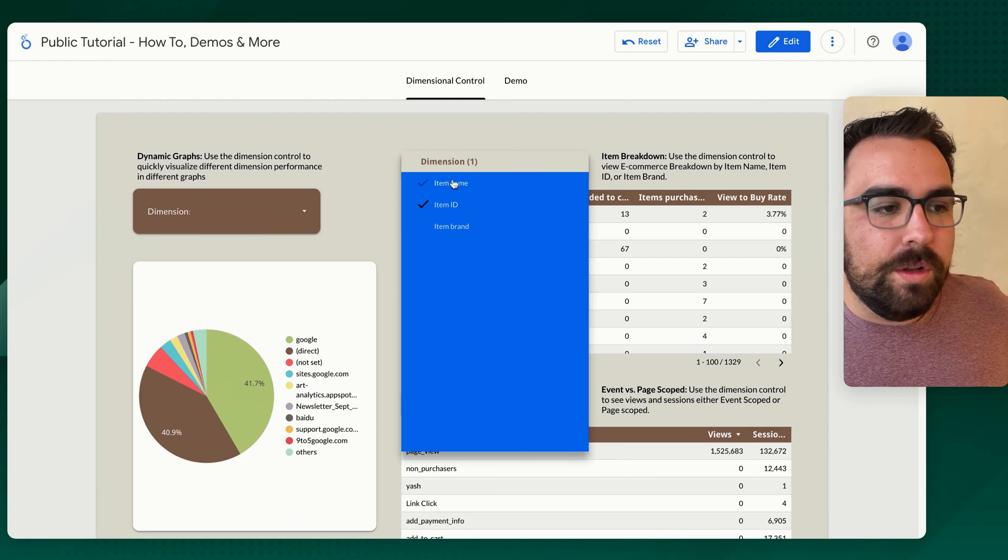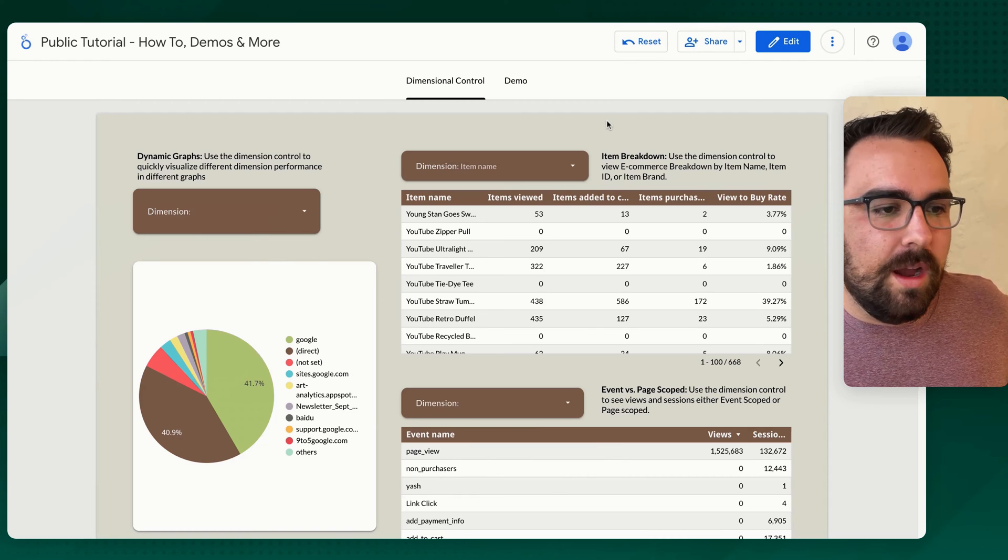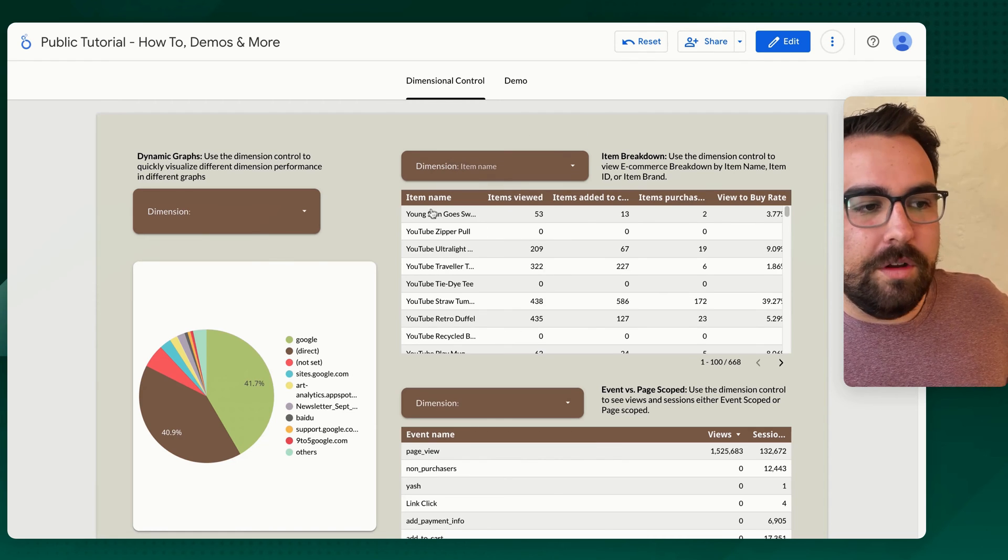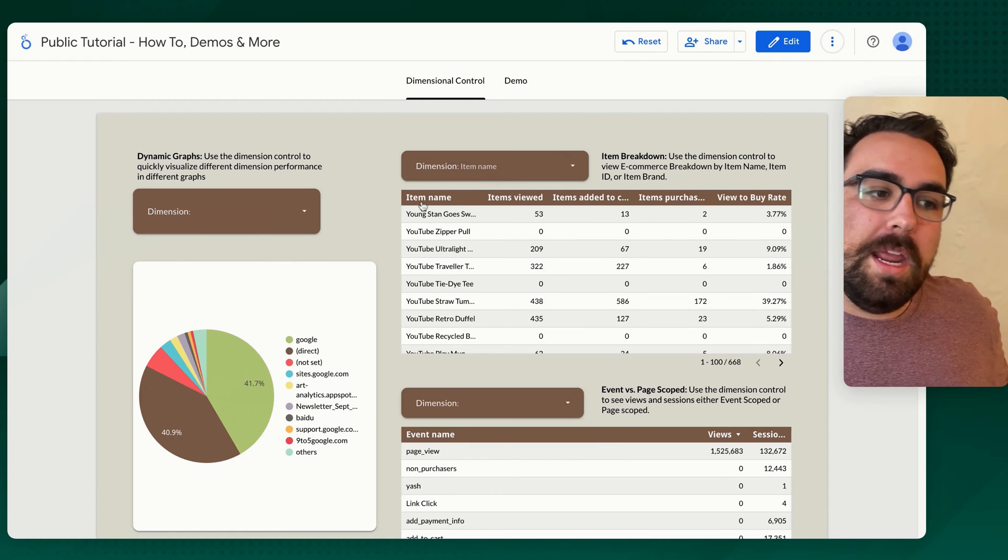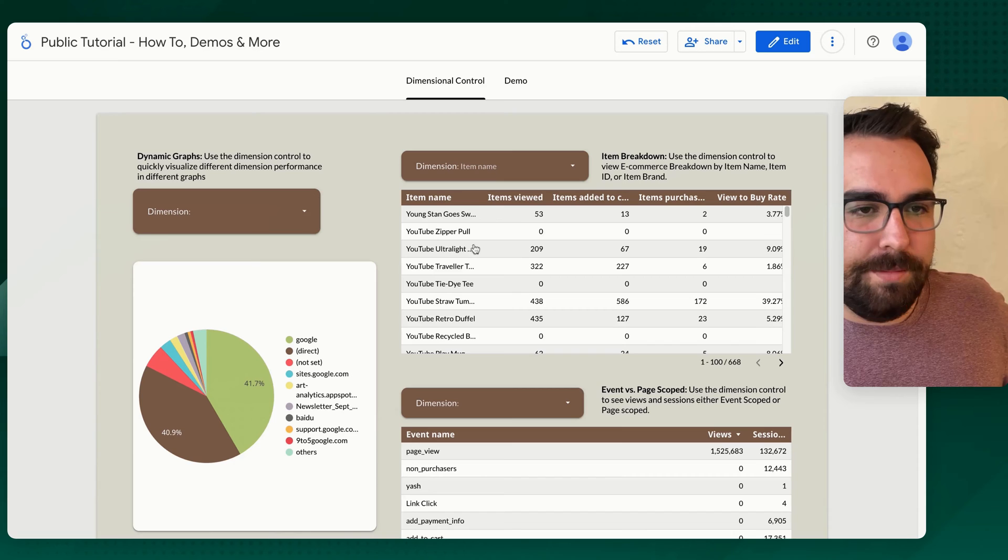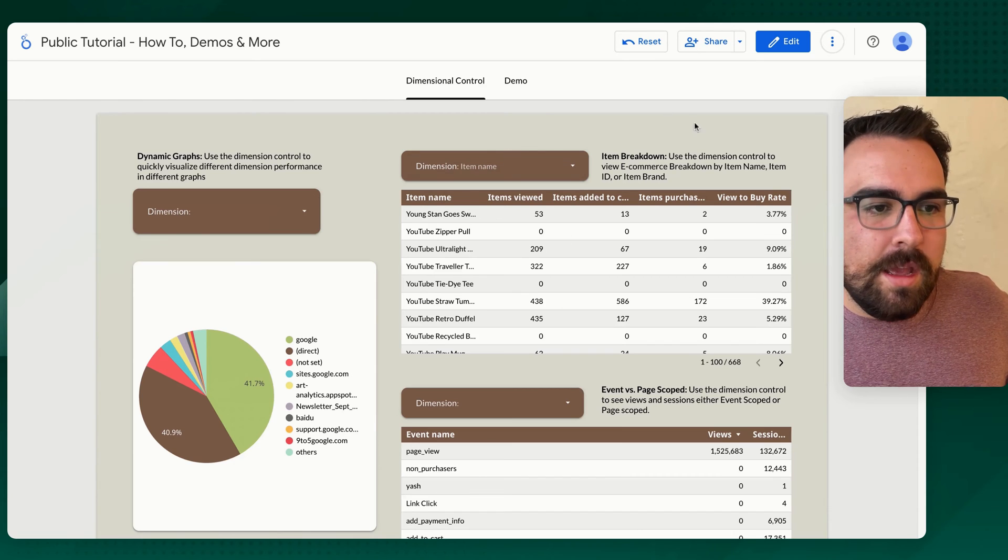So really quickly, now you've got the ability to change in between item name, item ID, any of those types of pieces.